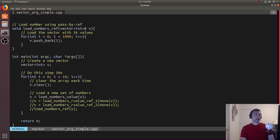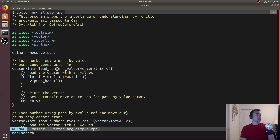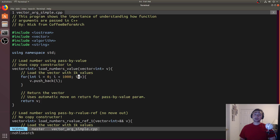The most simple thing we can do is just pass the vector by value. So we'll pass in a vector of integers by value, and then we'll return a vector of integers. When we have this, the vector will get copied in using a copy constructor into our temporary variable v, and then we'll push back a thousand elements into our vector. There's not terribly much we can do here — we're going to require a number of allocations.